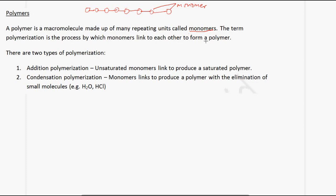The term polymerization is a process by which monomers link to each other to form a polymer. There are two types of polymerization.